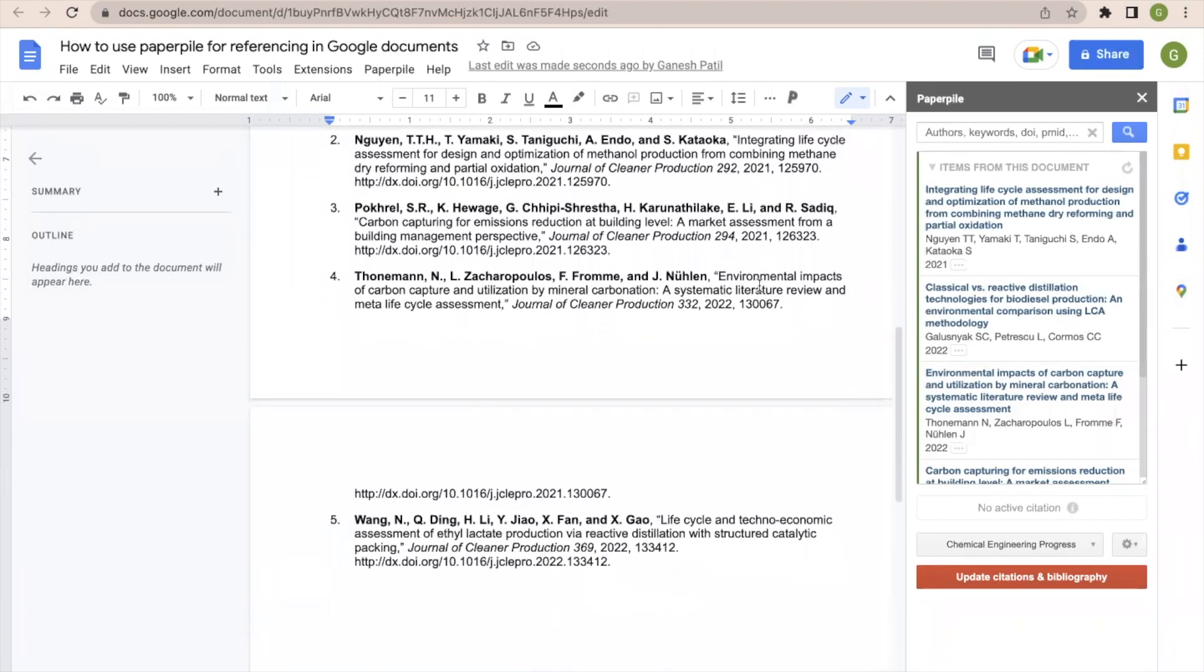So that's all. It is one of the easiest tools to add the in-text citations and references by using Google Documents. Thank you very much for watching this video. If you like this video please subscribe to this channel for new updates in this area.